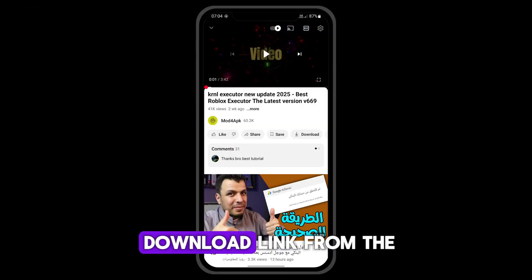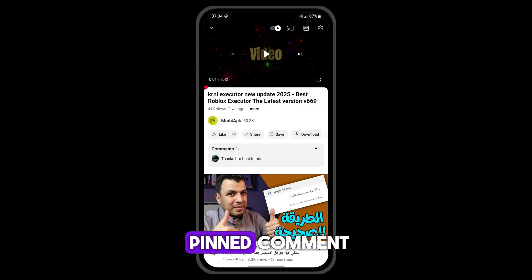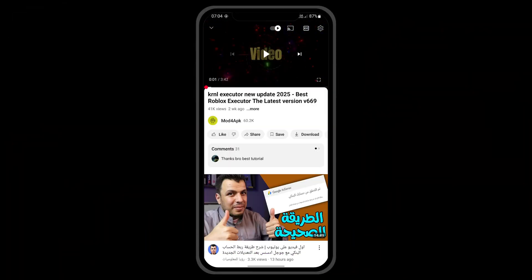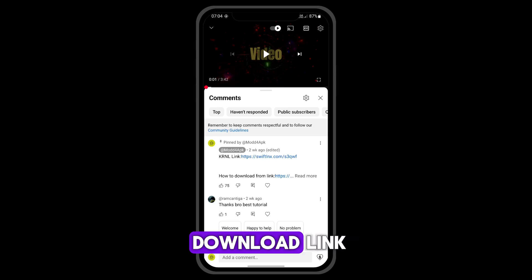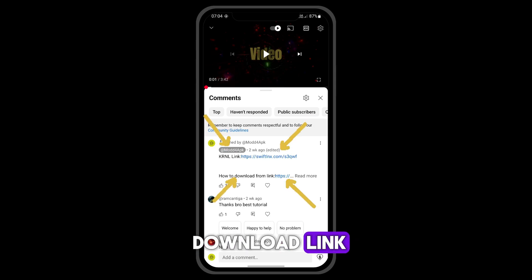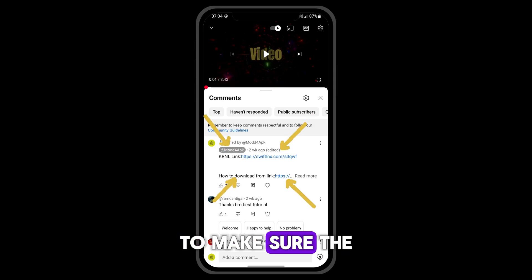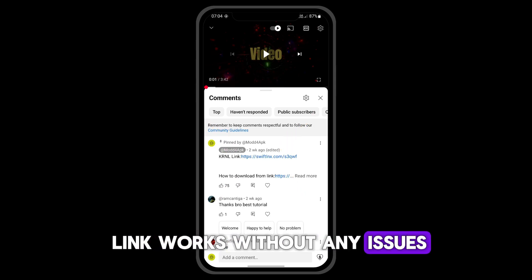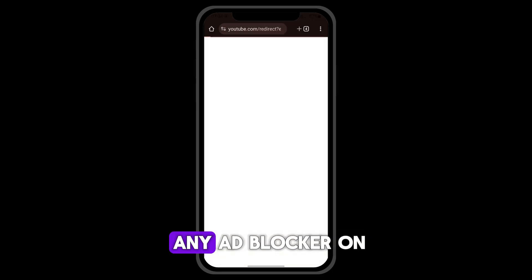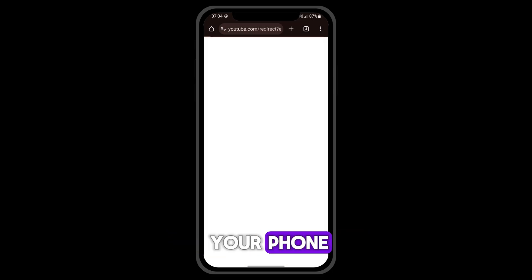You can get the download link from the pinned comment. Go to the comments and click on the download link. To make sure the link works without any issues, you need to disable any ad blocker on your phone.